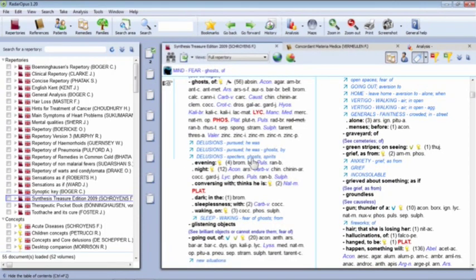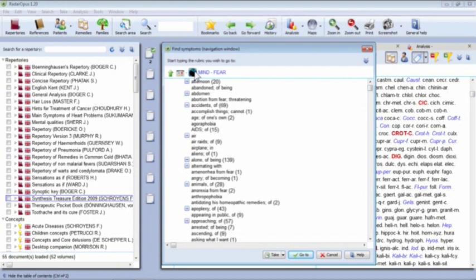Once you're inside the repertory, the mouse way to navigate back is by clicking on the header. For example, if I'm at Mind Fear Go Solve and I want to go back to the Fear level, I click on 'Fear' in the header — it brings up the navigation window and takes me to the Mind Fear section so I can pick more sub-sections. That's the basic idea of moving around and navigating.